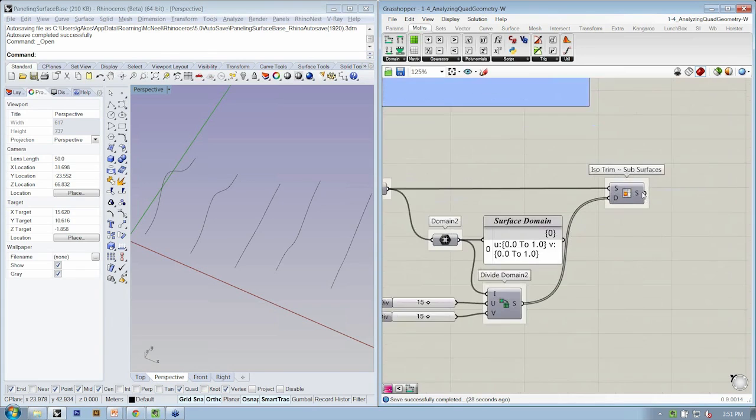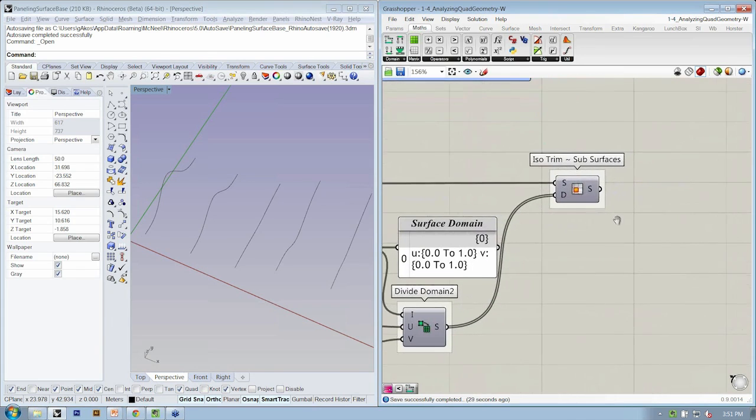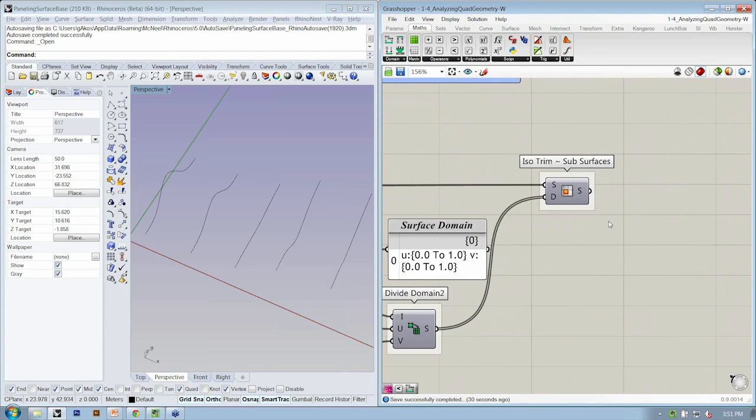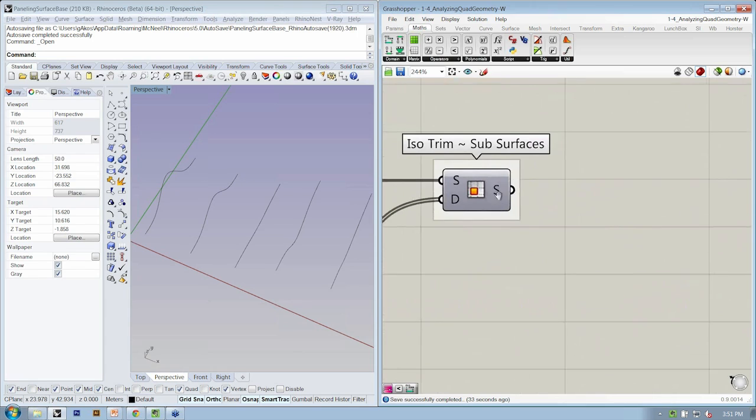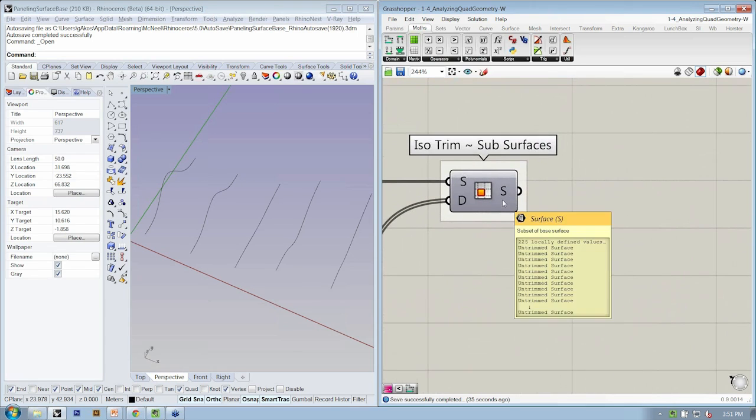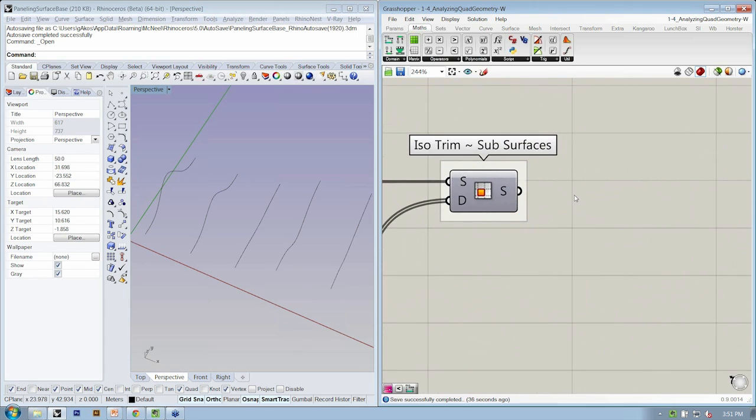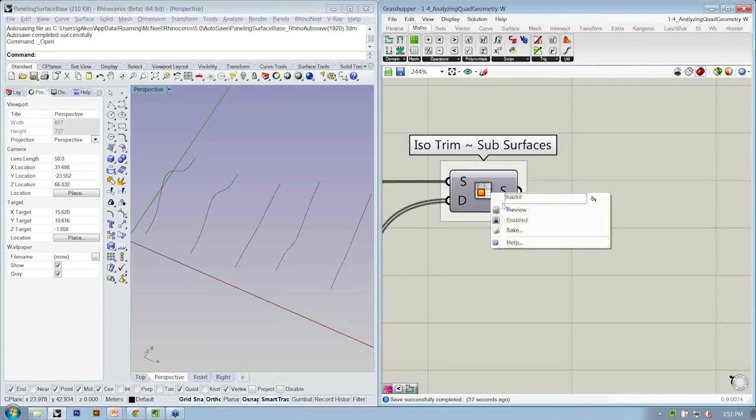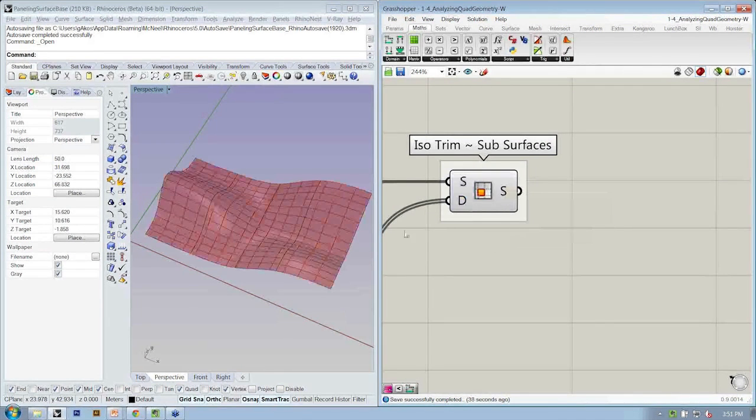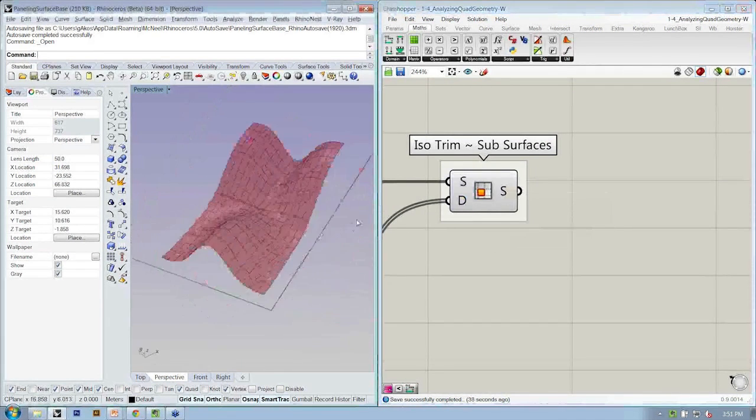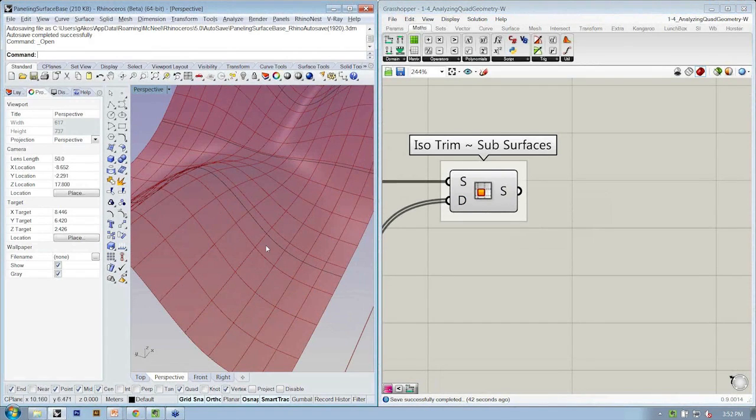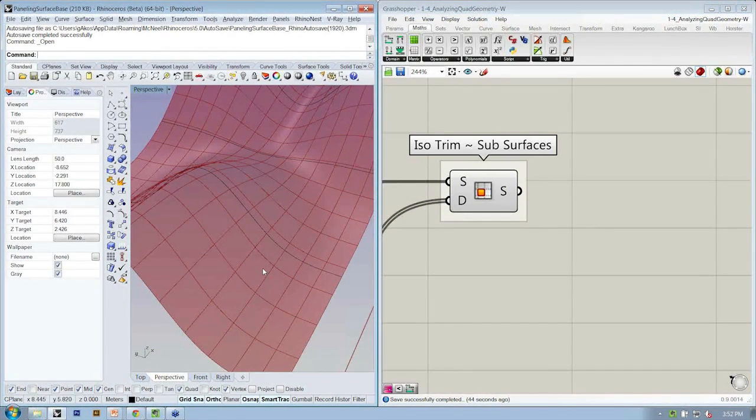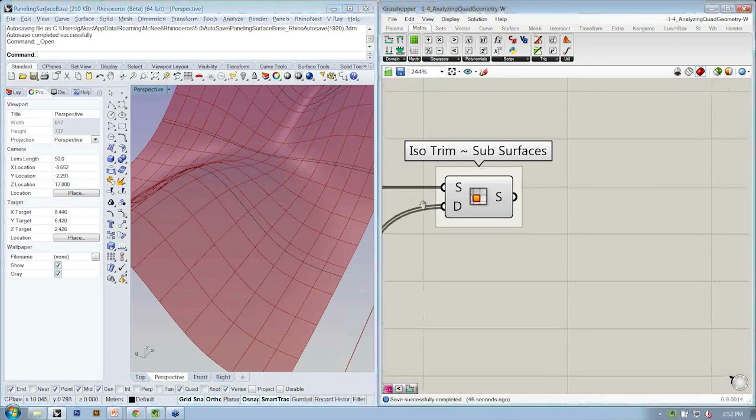Alright, so if we take a look down here at the ISO trim, we want to look at how we might access the parts of this surface, each one of these surfaces. Alright, so right now we have a collection of subsurfaces. We want to start to work with the parts of the surface.